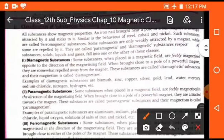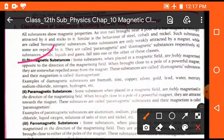First of all, I want to tell you what are diamagnetic substances, paramagnetic substances, and ferromagnetic substances. On the basis of magnetic behavior, substances can be categorized into three parts.